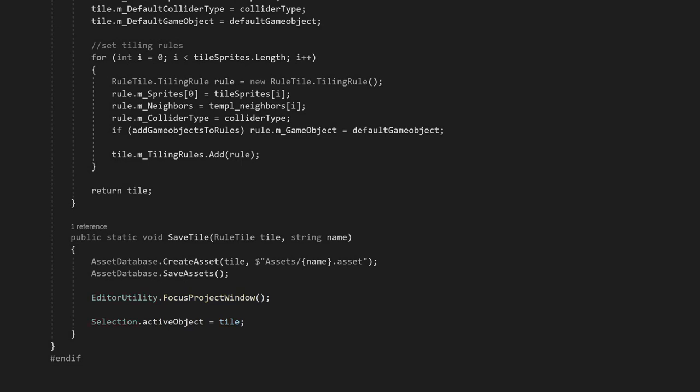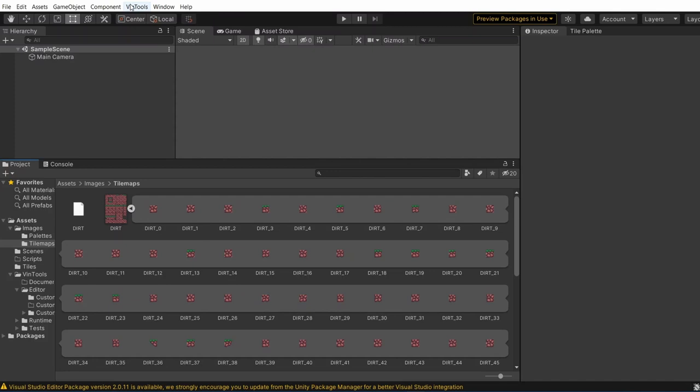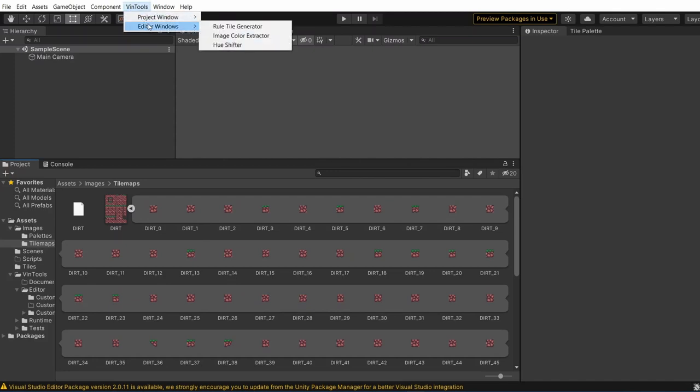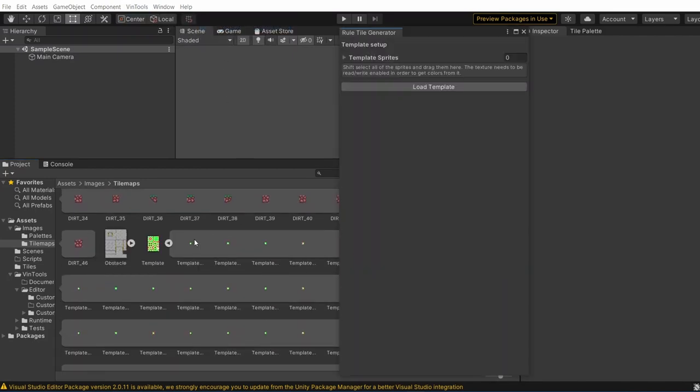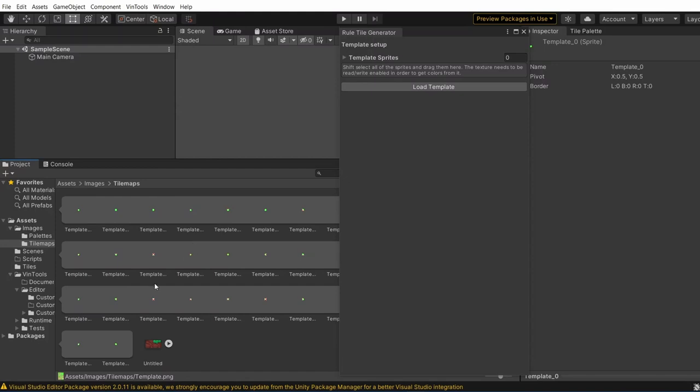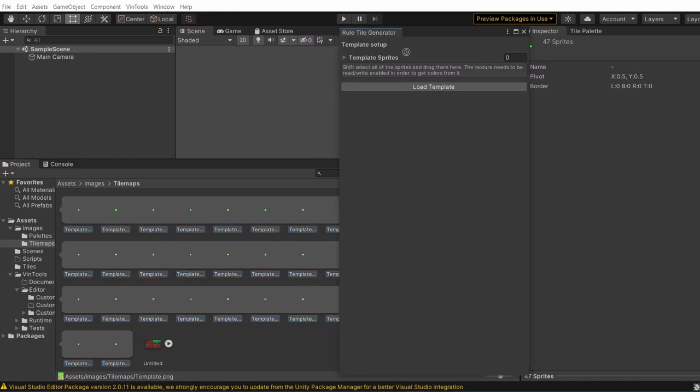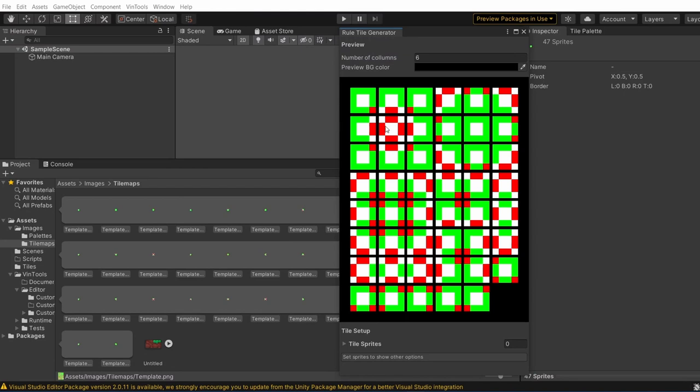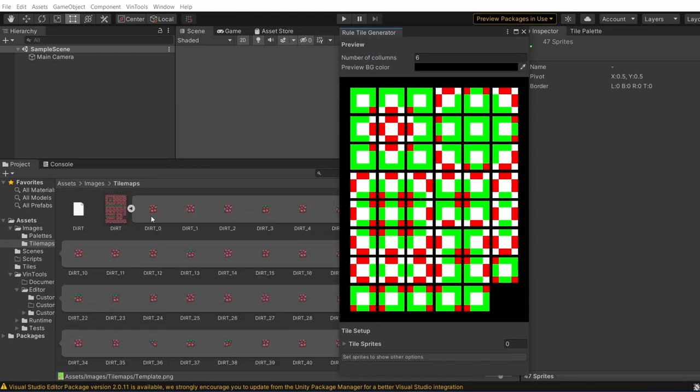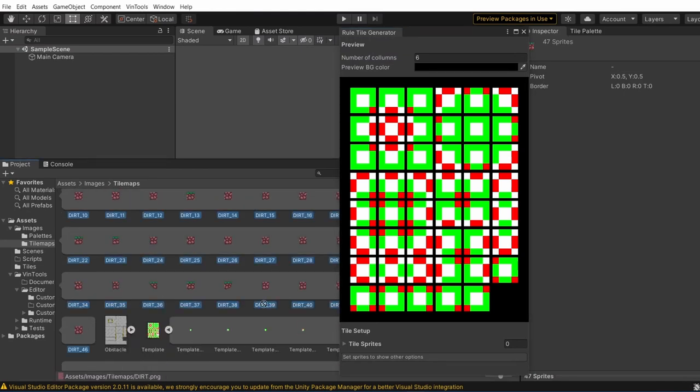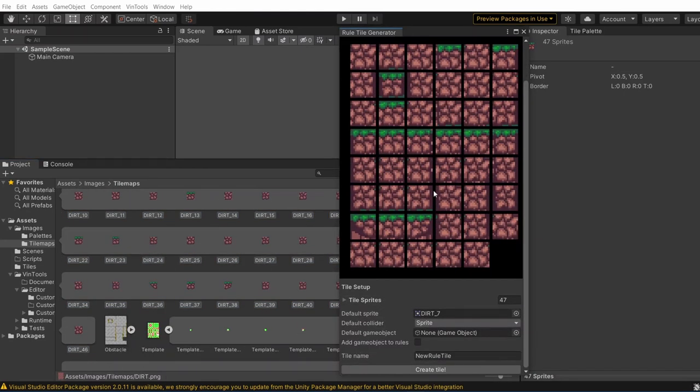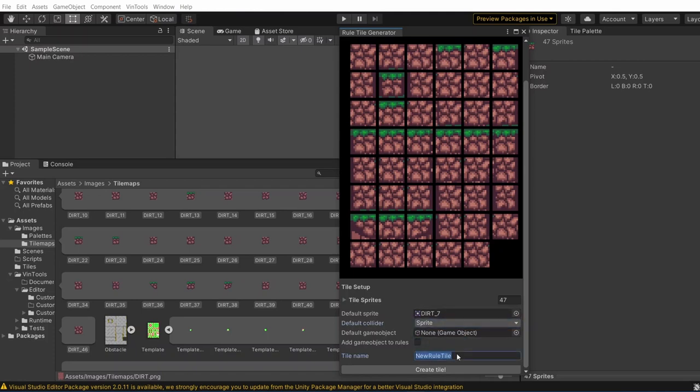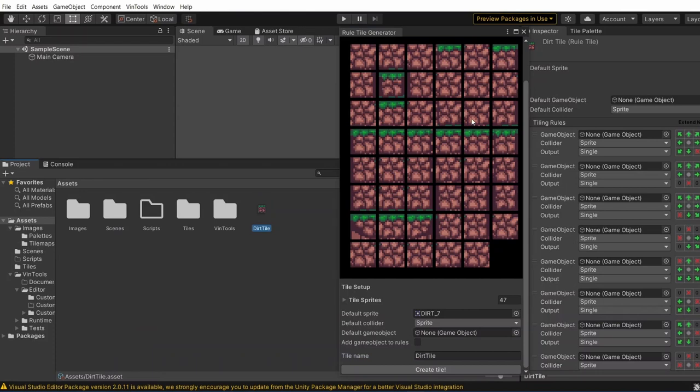Let's try it, shall we? We can open the window with the menu item we specified in the script. You can find it at the top of the Unity window. Now, we need to add our templates to the list. If you do that one by one, we wouldn't save a lot of time with it. But luckily, because this is a list, we can just shift-select all of the sprites, and drag them in all at once. Once we're done, we can click on the button to load the template. After that, we can do the same thing with the tile sprites. You can change the settings, rename the sprite, and we can finally click on the generate tile button.